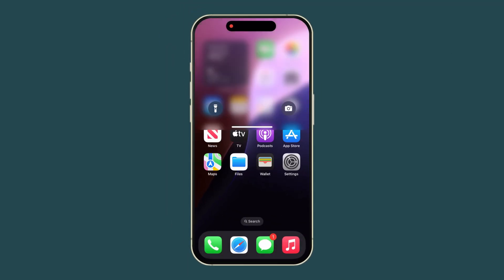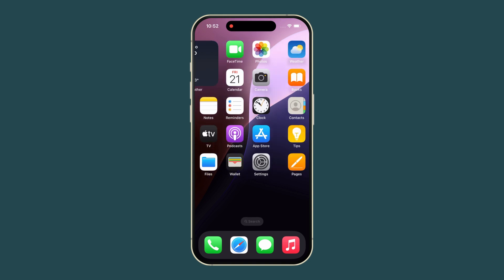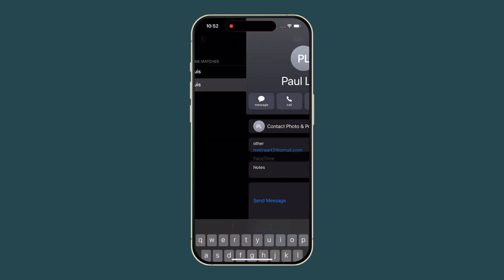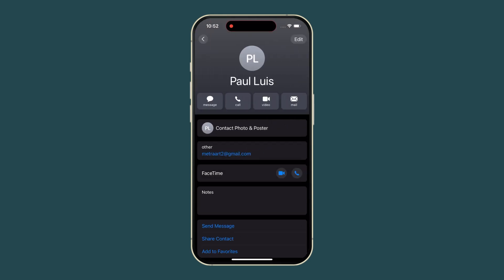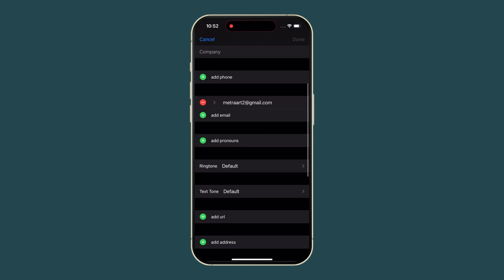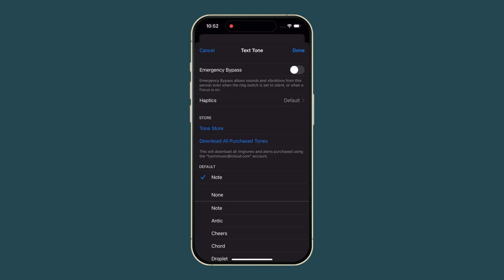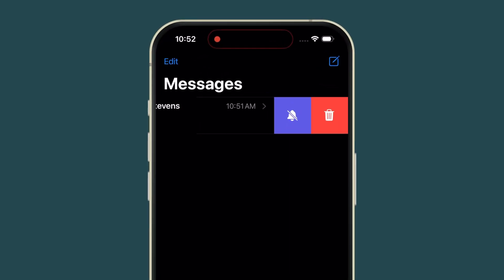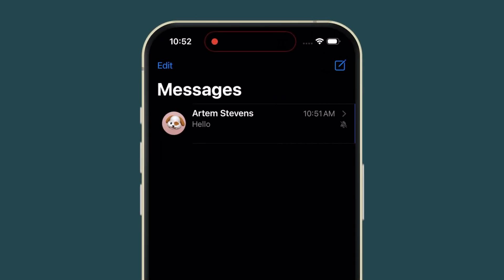To mute specific contacts, open Contacts, select the person, tap Edit, go to Text Tone, select None, and press Done. Or use Hide Alerts in messages.